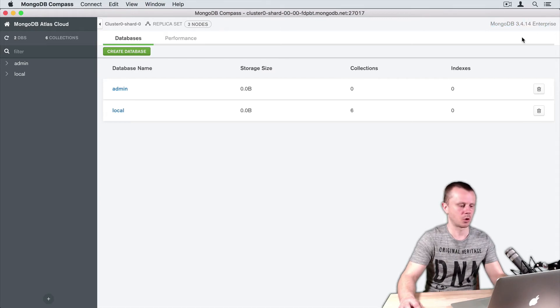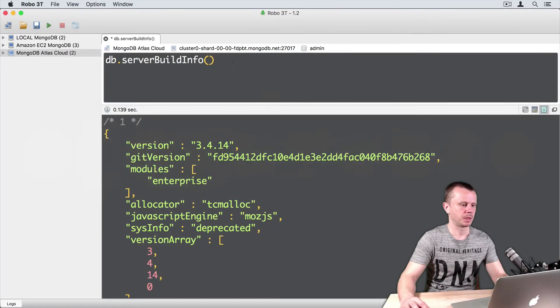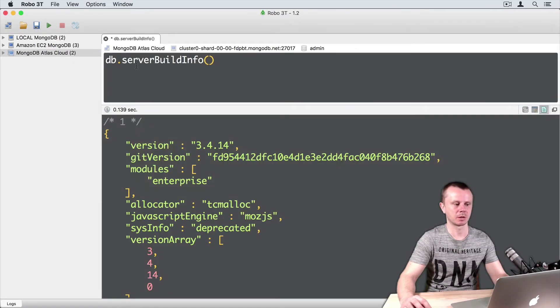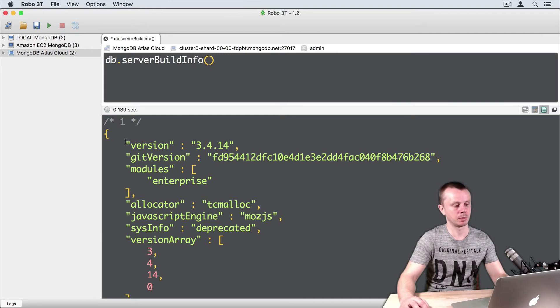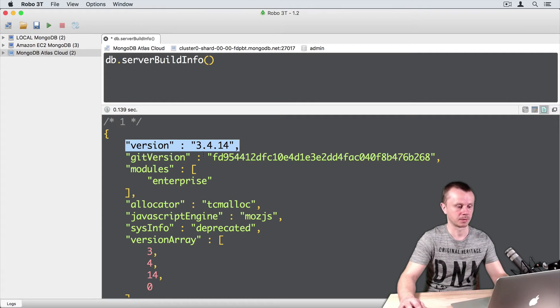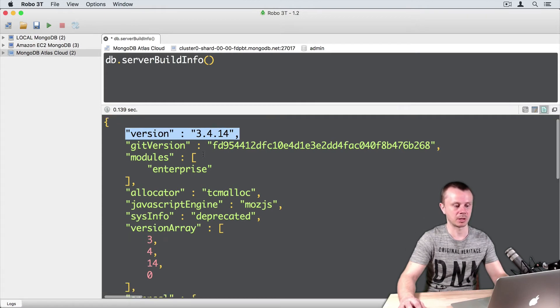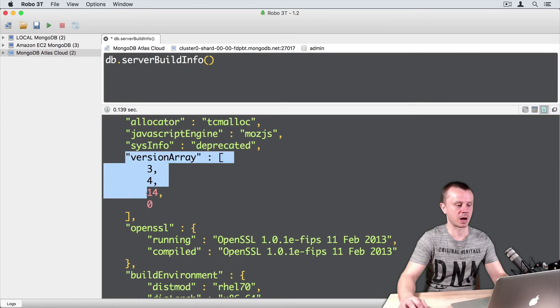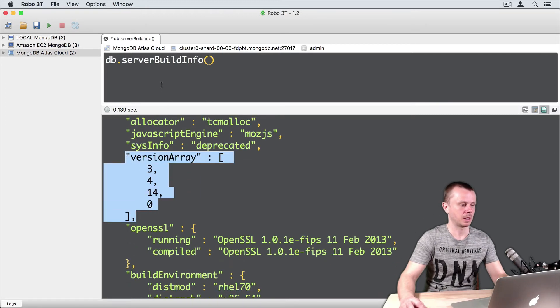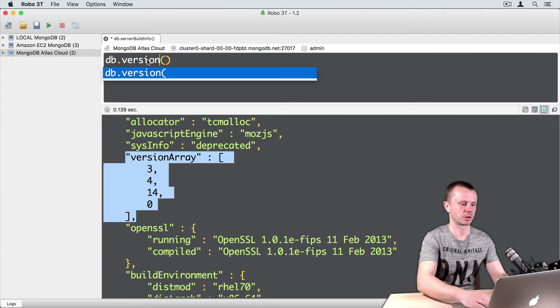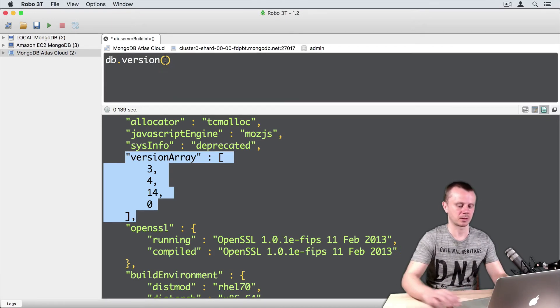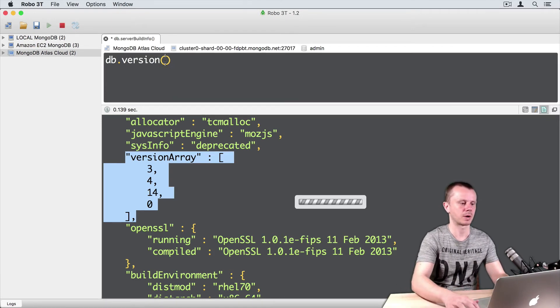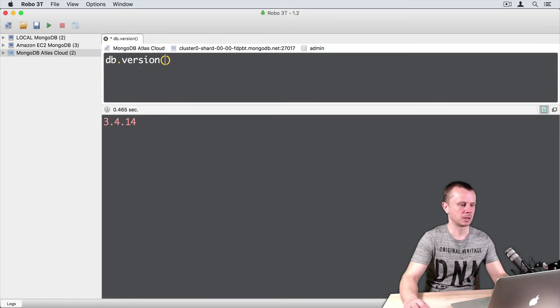Let's open Robo 3T now. Please remember that in the previous lesson we executed db.serverBuildInfo() command, and here you will be able to see the version as well. Version 3.4.14. This information is even available here in the version array. Let's execute another command: db.version(). Version is 3.4.14.